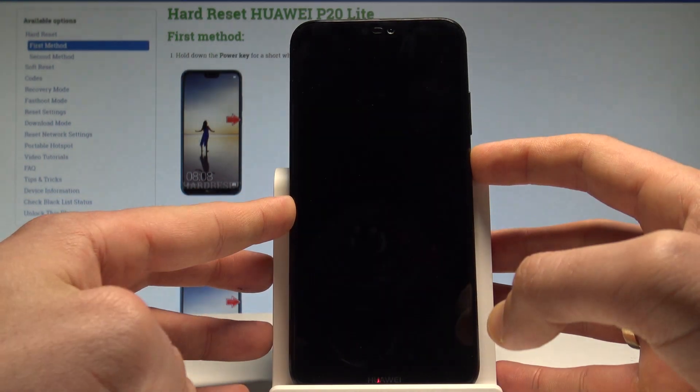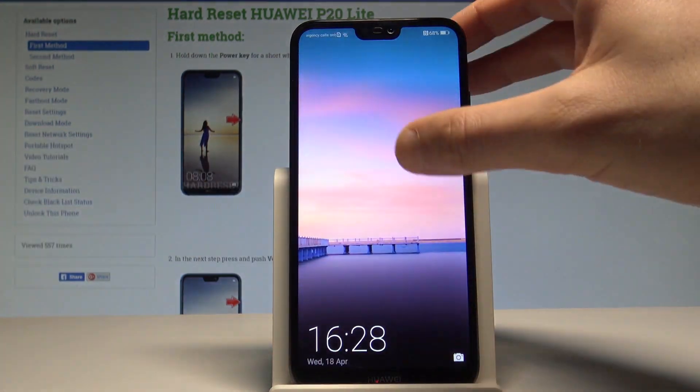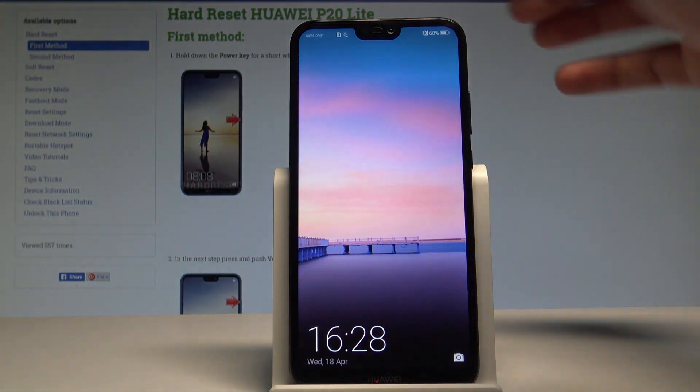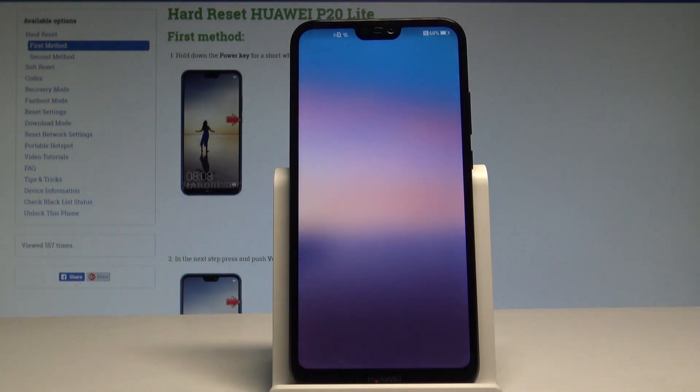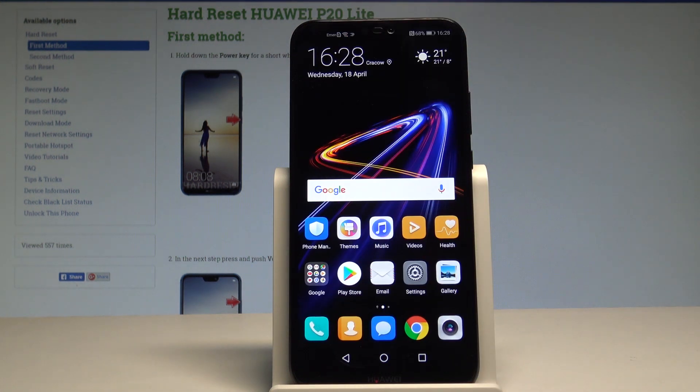That's it — as you can see, if you press the power key you will see your wallpaper, so everything went well. Thank you for watching, please subscribe to our channel and leave a thumbs up under the video.